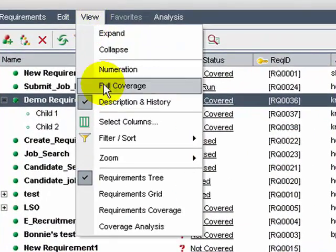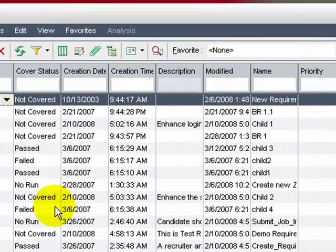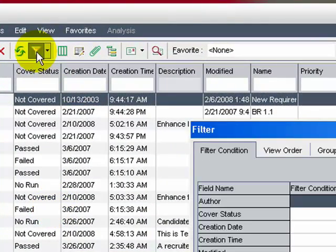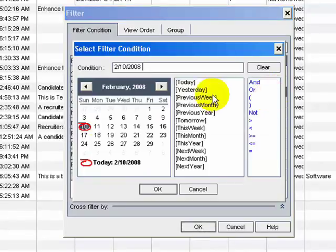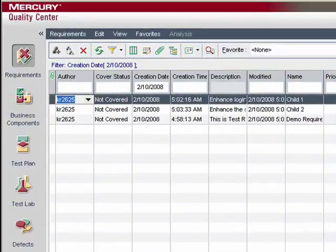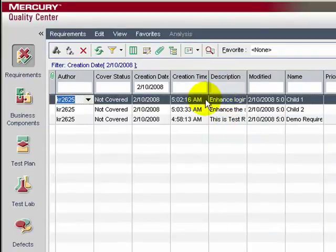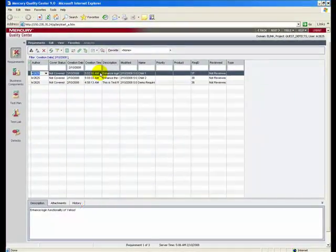Let's select View > Requirements Grid. The grid is a flat, non-hierarchical view where each line represents a separate requirement. To filter the requirements, click the filter icon. Here you can choose an array of selection criteria. Let's select Creation Date as today and click OK. The grid shows the three requirements that were created today. The requirements grid is particularly useful for filtering and sorting of requirements.